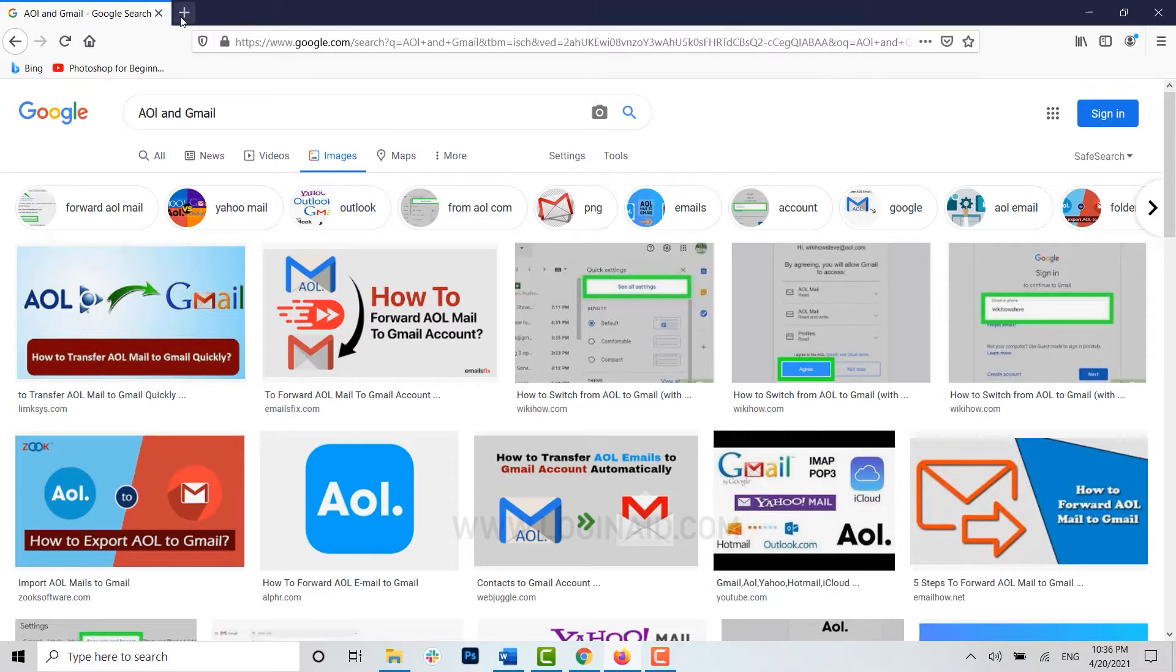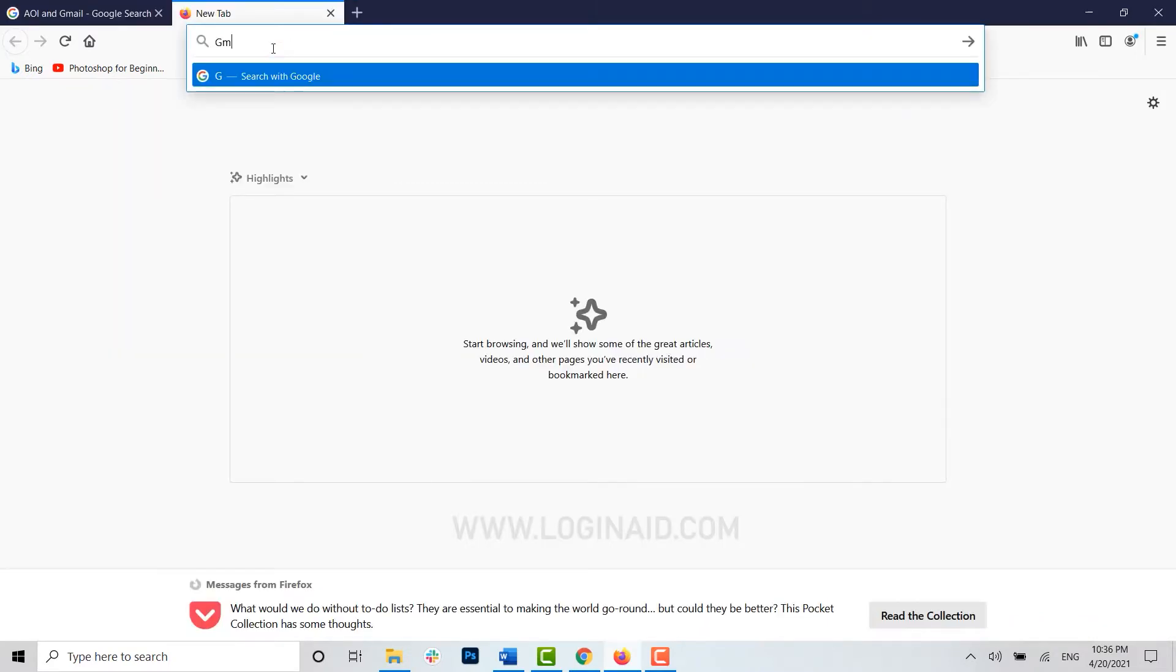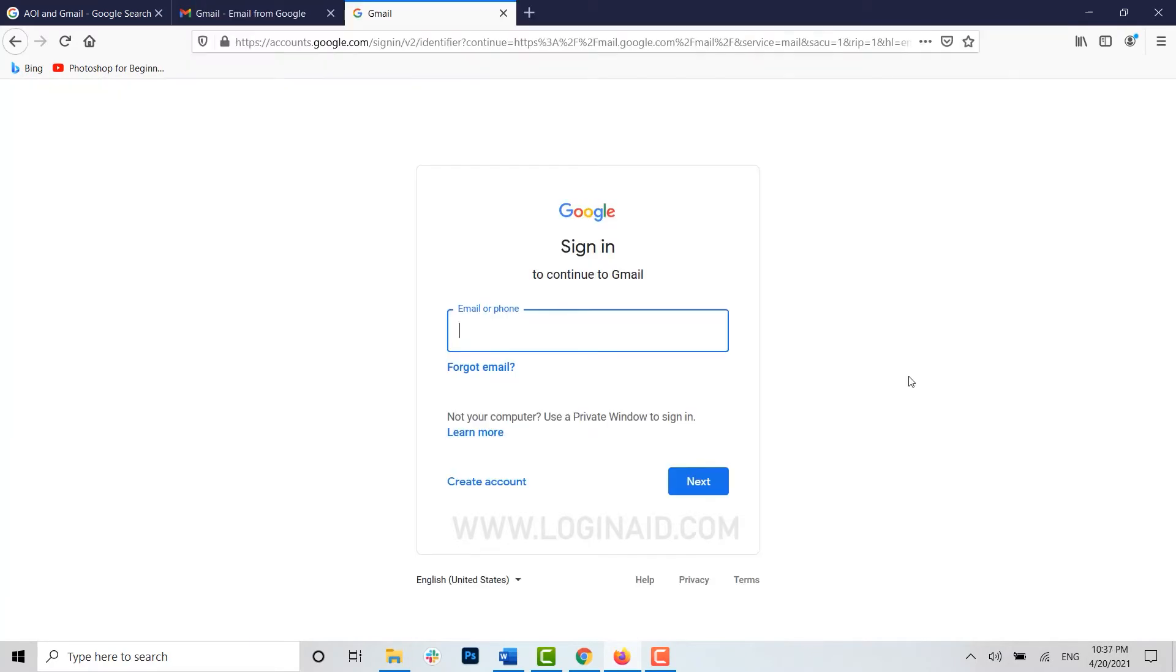Let's open your Gmail account. First, type in gmail.com. You need to get logged in first. Provide your email address for the account.